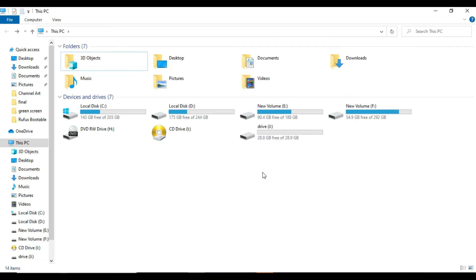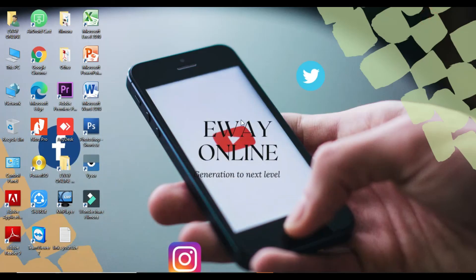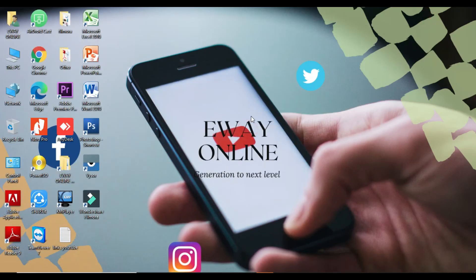This is ReadyBoost. If you are using a slower machine, you can use it to improve the performance.